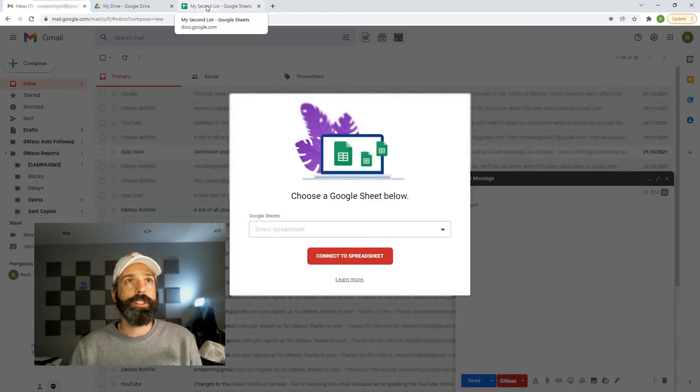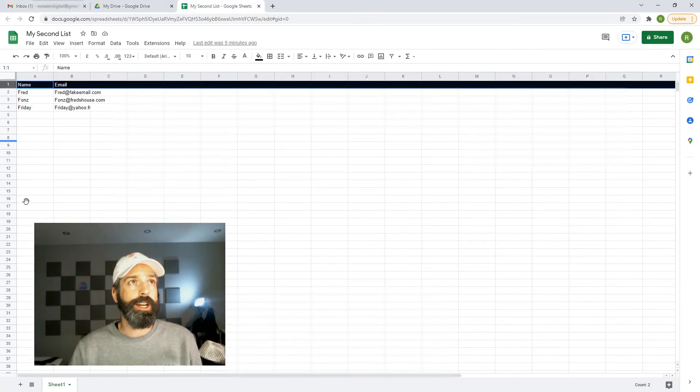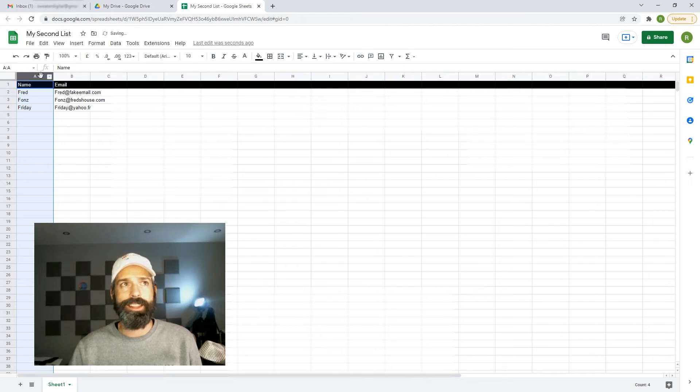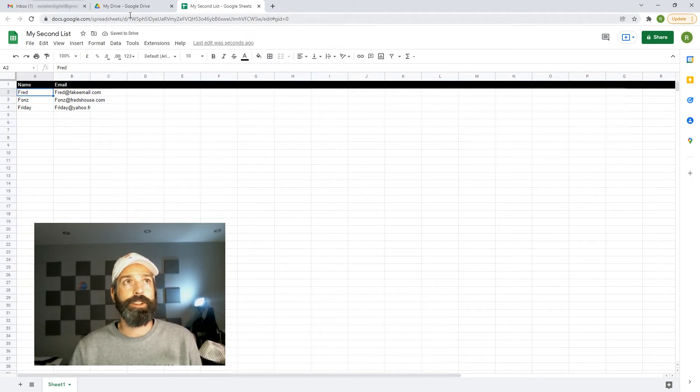Now over in my Google Drive, I have my second list and you see I have my names as well as their email addresses. All very real, I assure you.